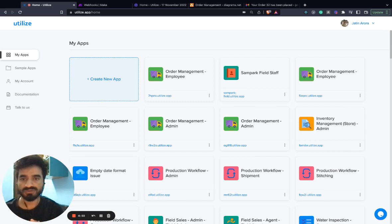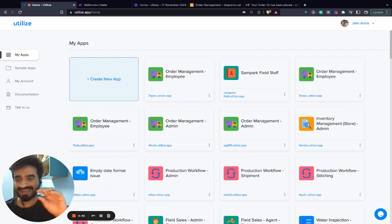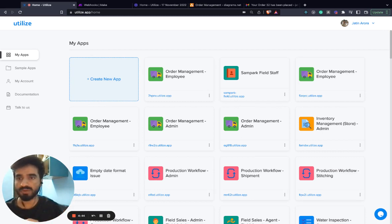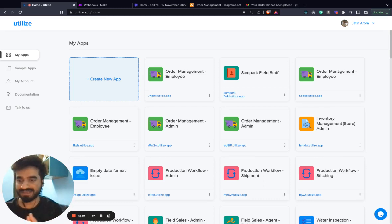We recently launched webhooks which allow Utilize to create end-to-end applications by integrating with platforms like Integromat, Zapier, Make, etc.